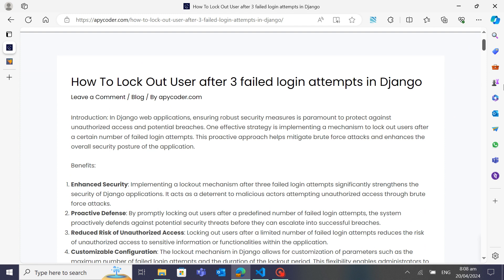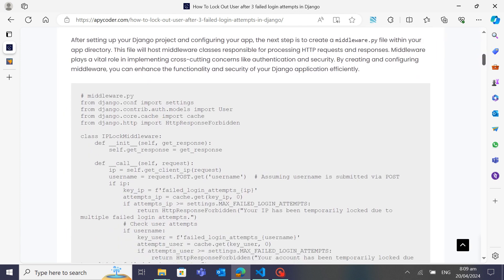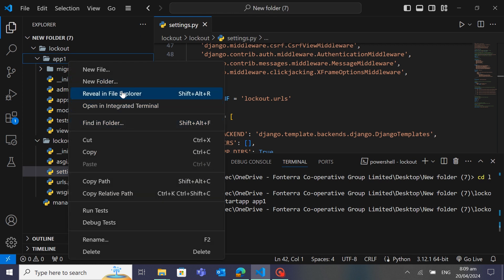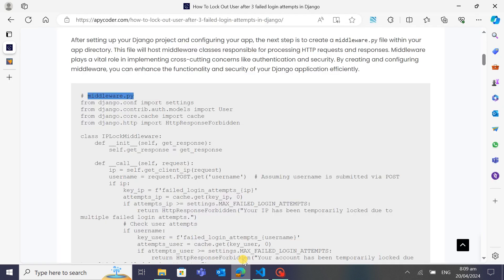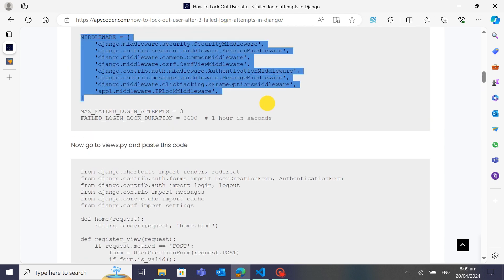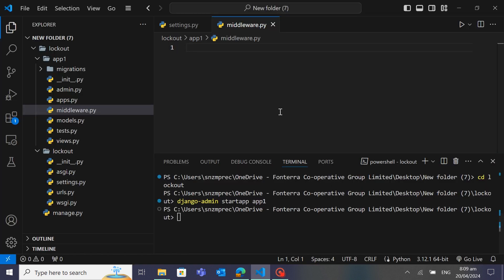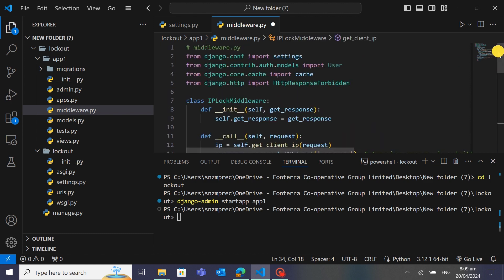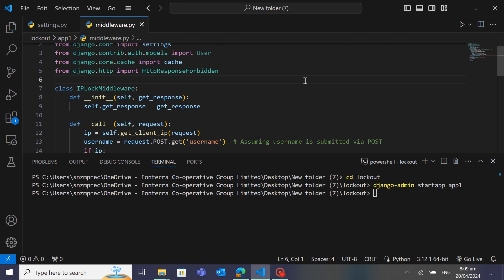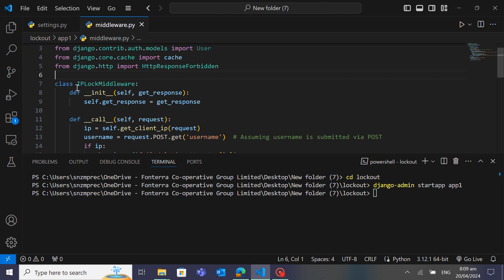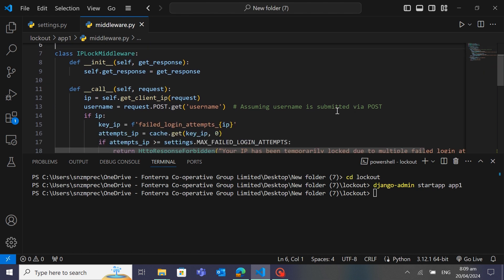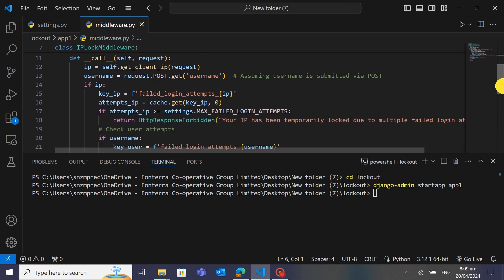Now let's create a file inside the app directory with the name 'middleware.py'. We will write the class for logging users — just create the new file middleware.py and paste the whole code into it. You can see I've pasted the code in the middleware.py file inside the app folder. This is the class 'IPLogMiddleware'.